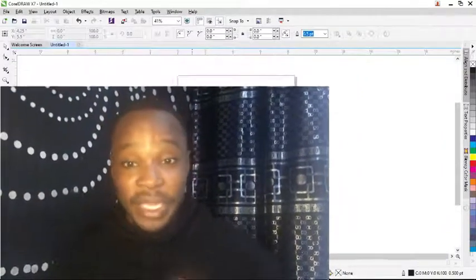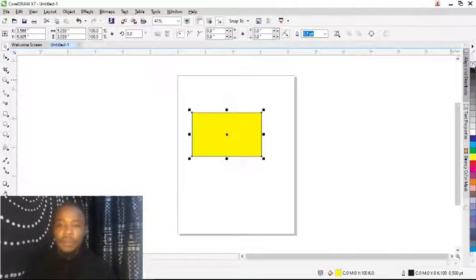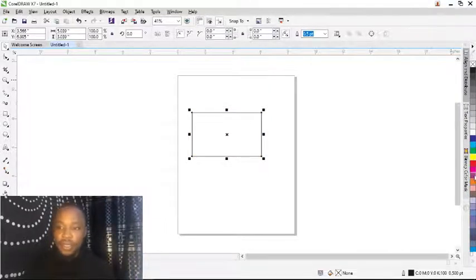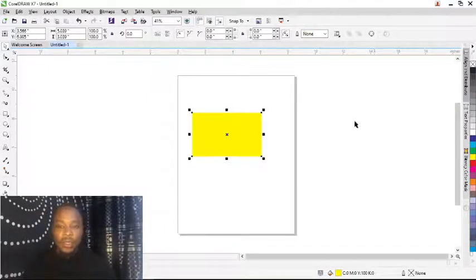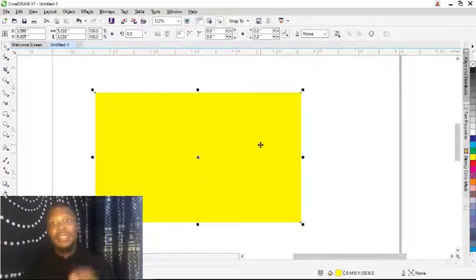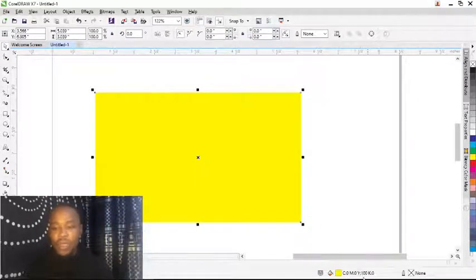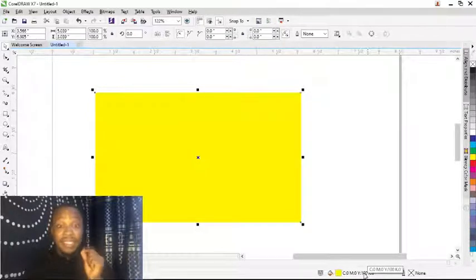The nature of your job determines the color mode you use. For example, if you are designing for print publication and you're making use of yellow, let me zoom in — I'm making use of yellow color. This yellow color is in CMYK. If you check down there you can see CMYK: 100% yellow.